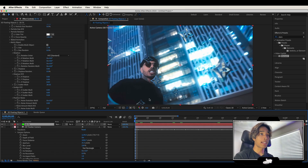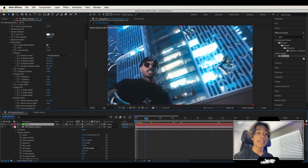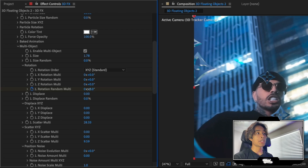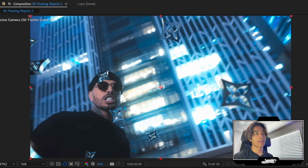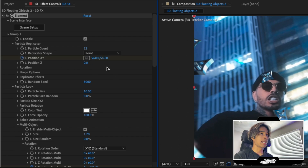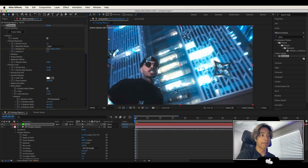Now let's add some animation. Pay attention closely. Go to the very beginning of your clip — this is very important. Under multi object there's a control that says 'rotation random multi.' Click a keyframe on it and bump it up to a random value — this rotates all your objects into random orientations so they look more natural. Also scroll up to particle position and click a keyframe there at the very beginning. We're going to create an animation so the stars float to the top and rotate.